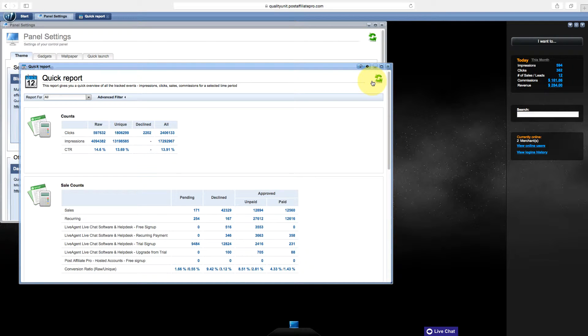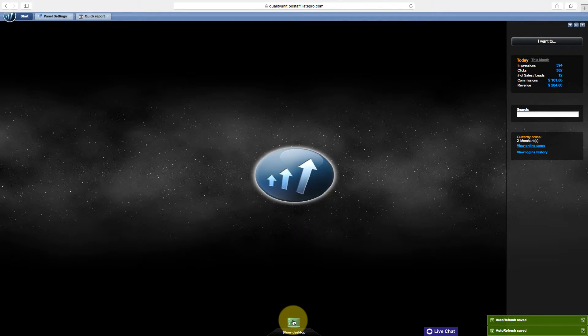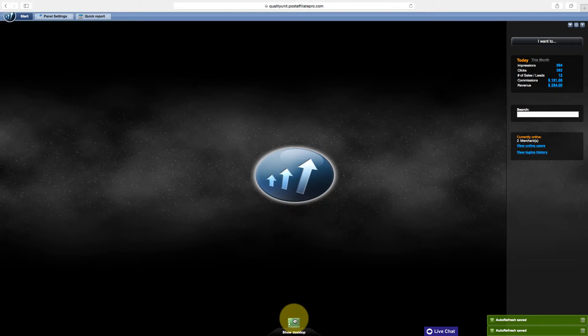If I have multiple windows open, and I want to close them quickly, I just click the Show Desktop button at the bottom of the page, and it minimizes them all.